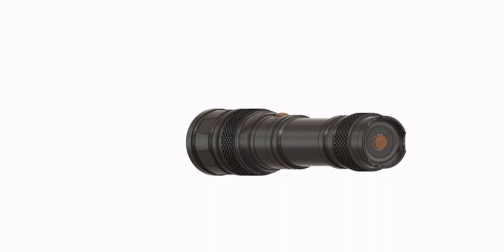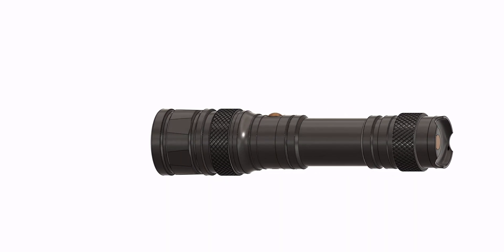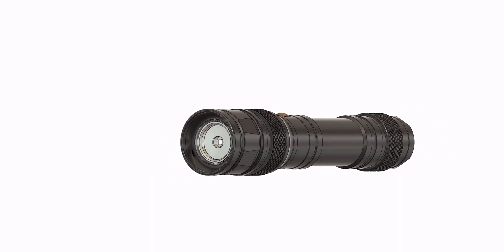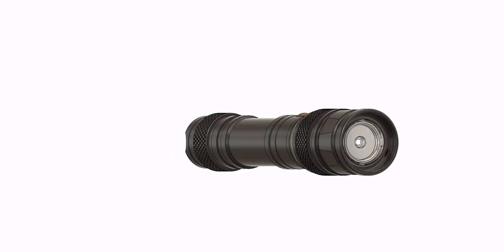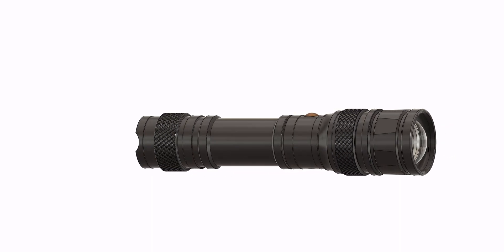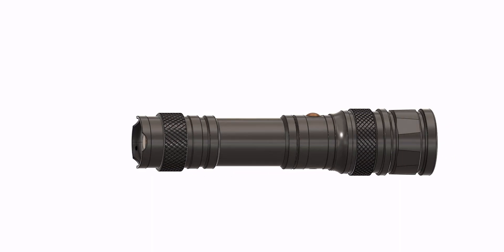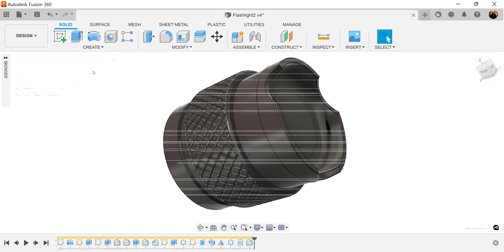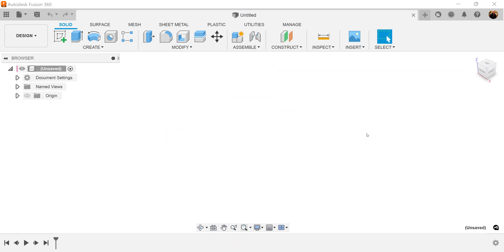Welcome back to another episode of CAD Jungle. In this series we're going to be creating this flashlight. We're going to start out by creating this component. Let's hop right to it.